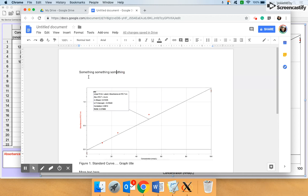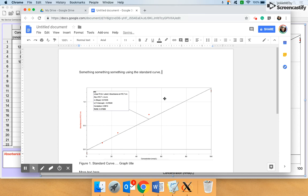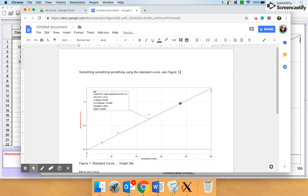Another really good practice is to reference the graph before you see it. So let's say there's text up here. I could say something, something, something, like whatever I'm talking about using the standard curve. And I could say, see figure one below. And that prompts whoever's reading this to look at the figure. Or I could say, just see figure one. Or I could say, standard curve, parentheses, figure one. All of those prompts the reader to look for the graph. And that is something that you should definitely do in your papers.